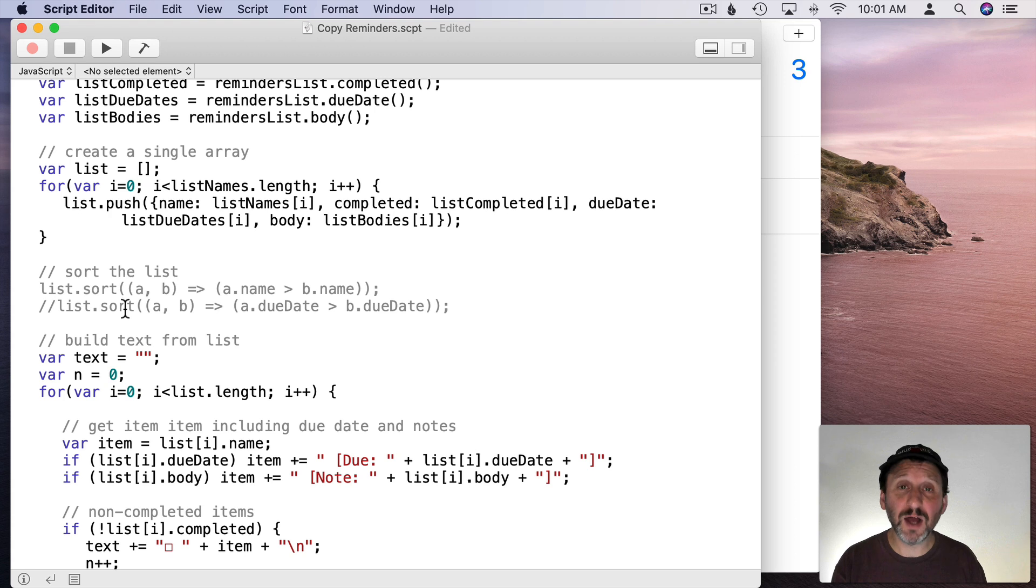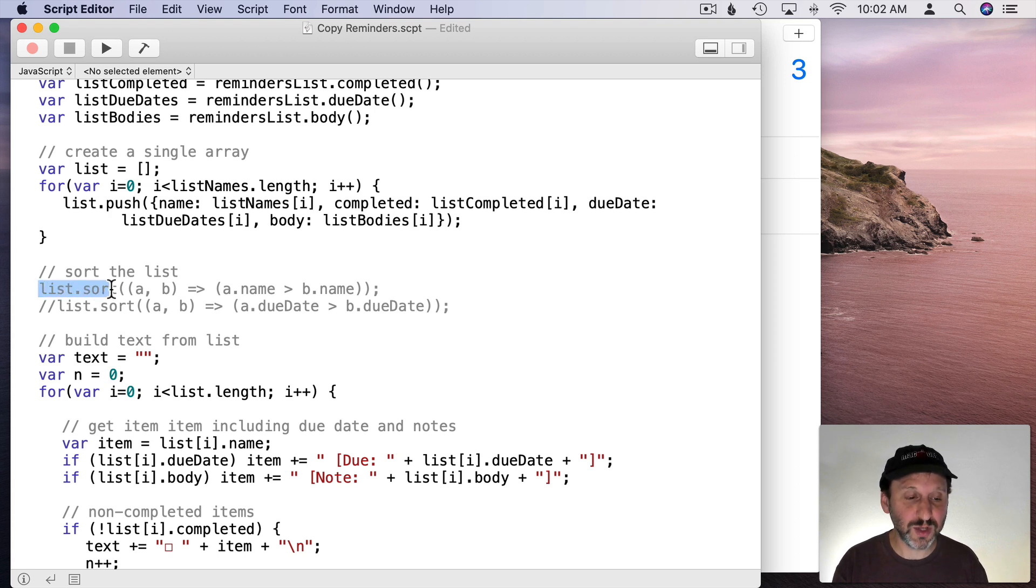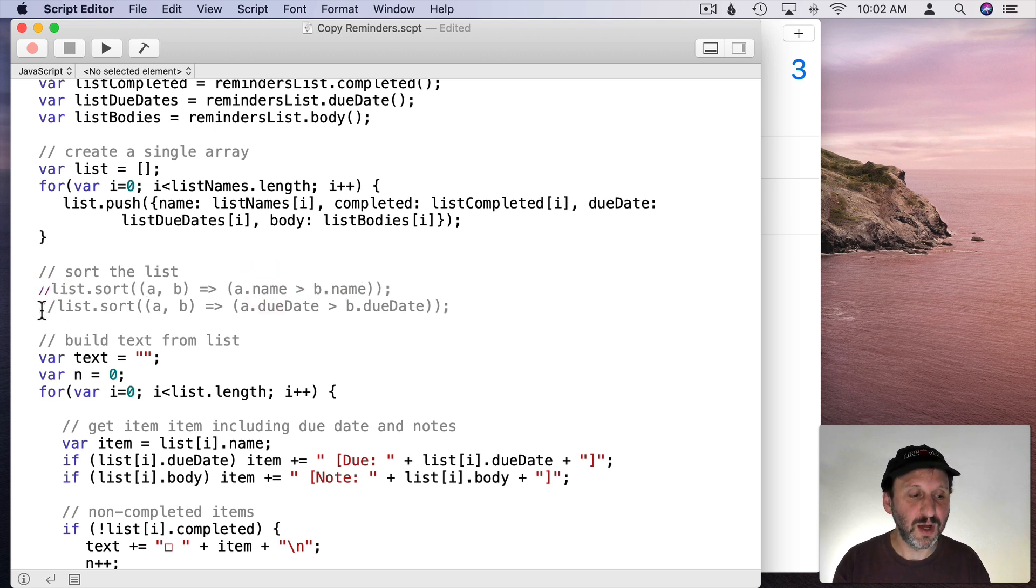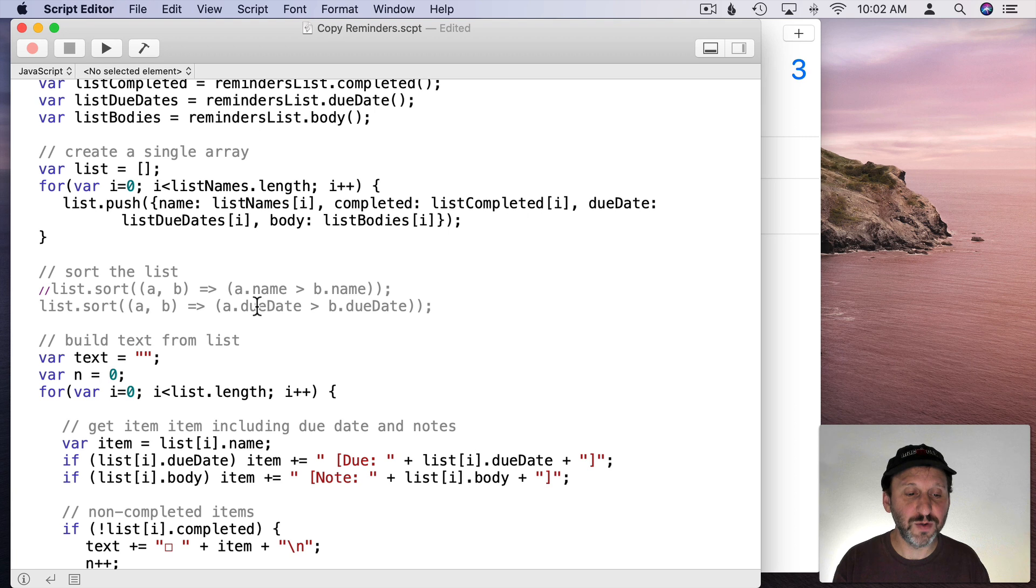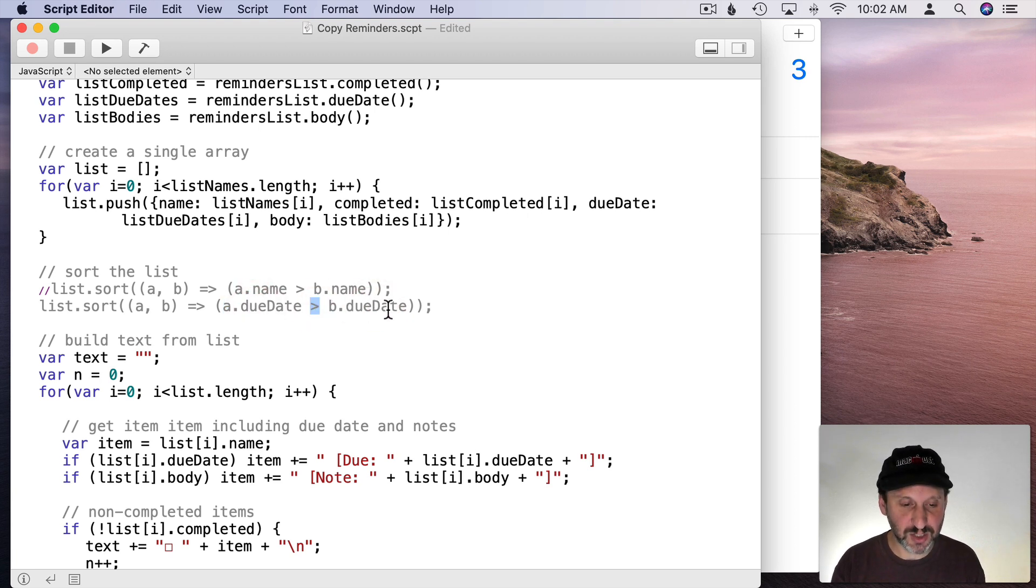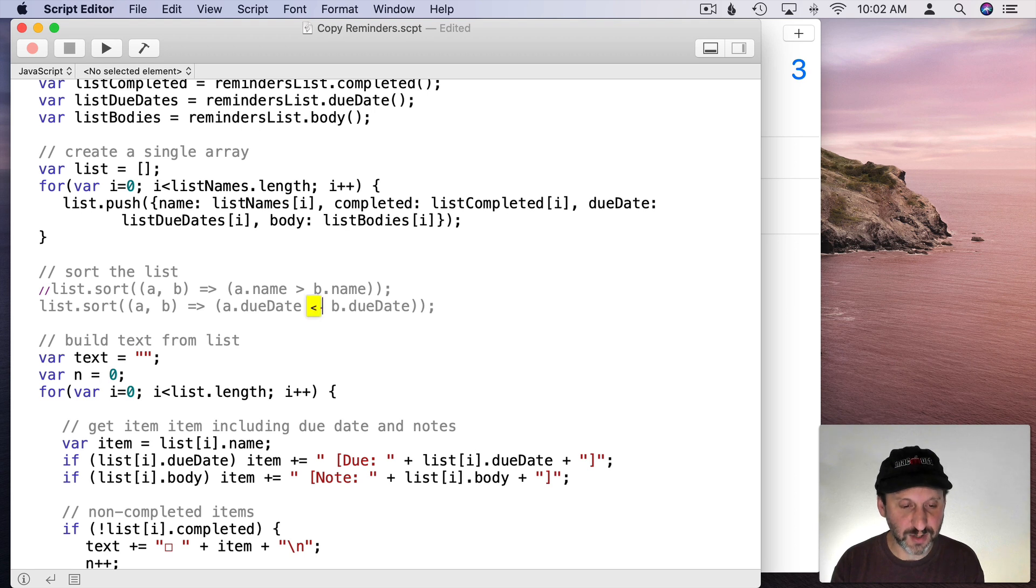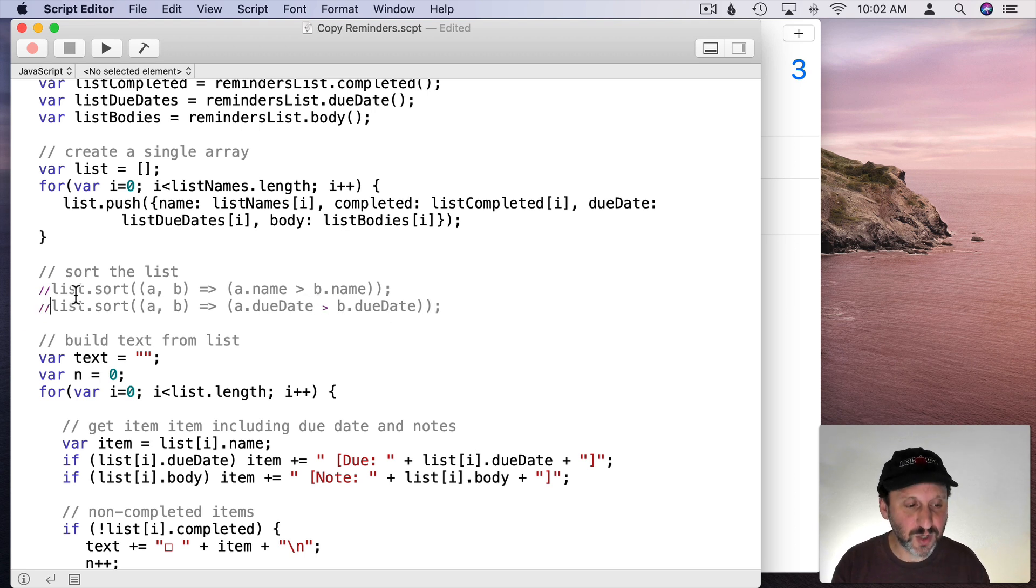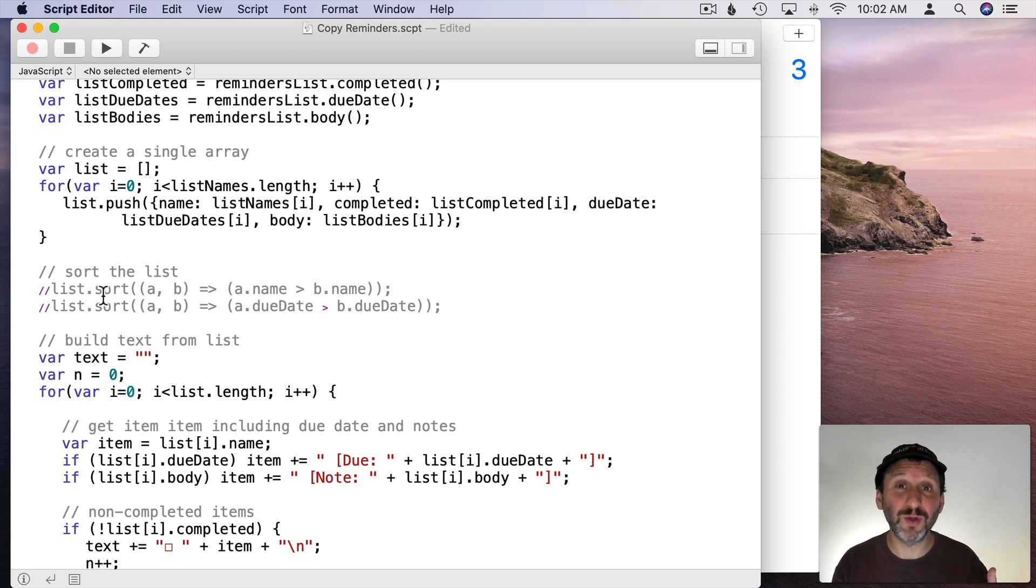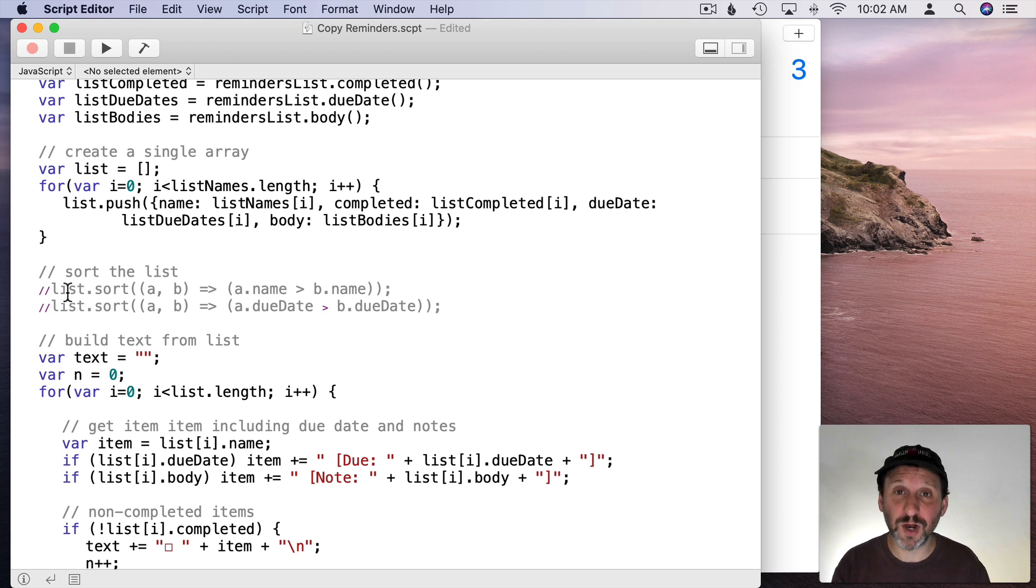So I can uncomment this line and now it's going to sort the list using the names. If I instead were to uncomment this line it's going to sort by the due dates. I can change the direction by changing this here from greater than to less than. So there's a sorting option there. I'm going to leave them commented. That's the way I want them. But if you wanted to go a further step you could start working with those.